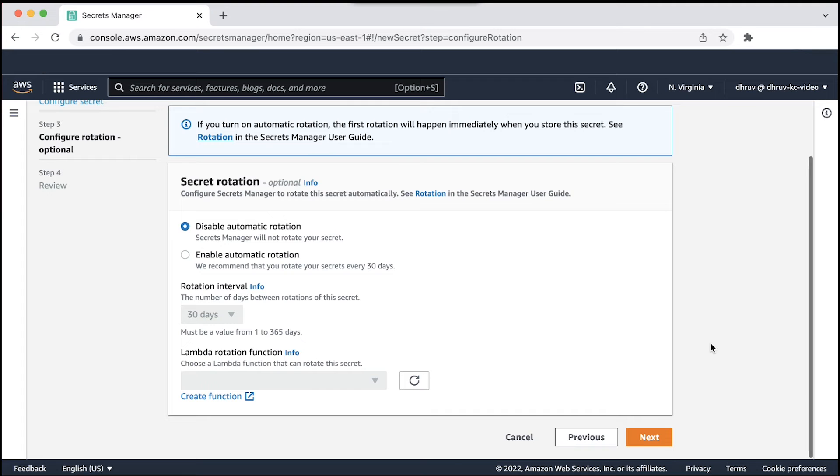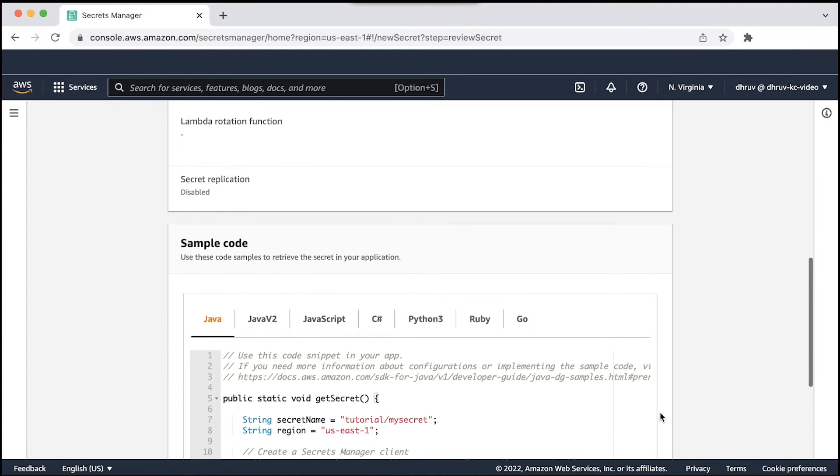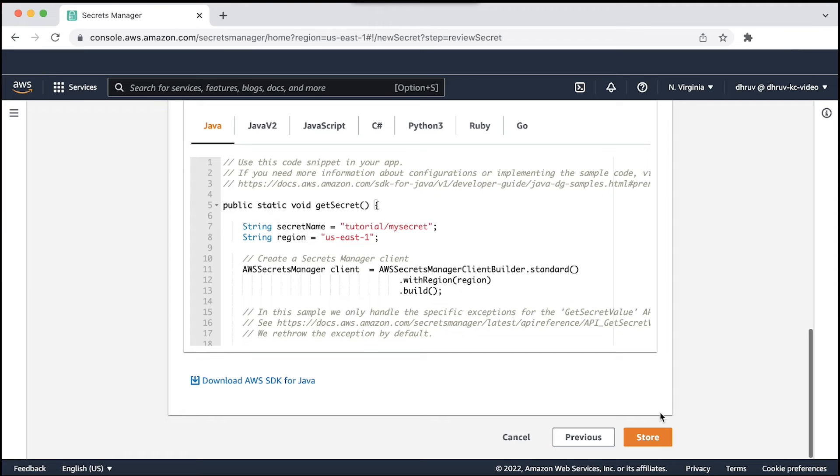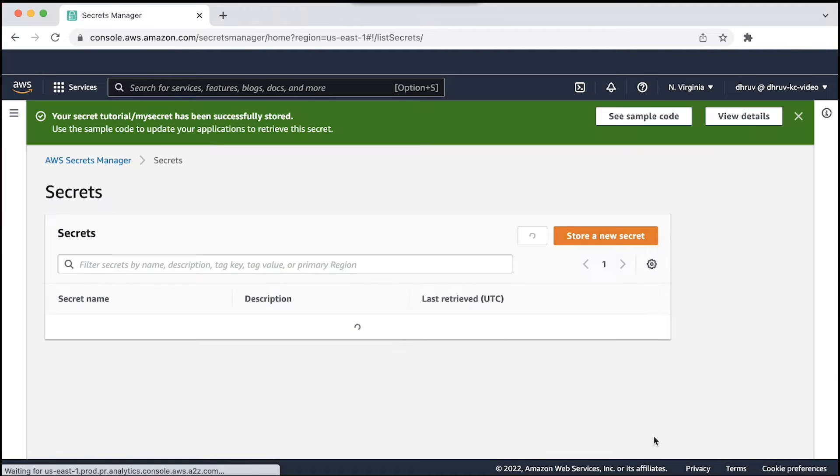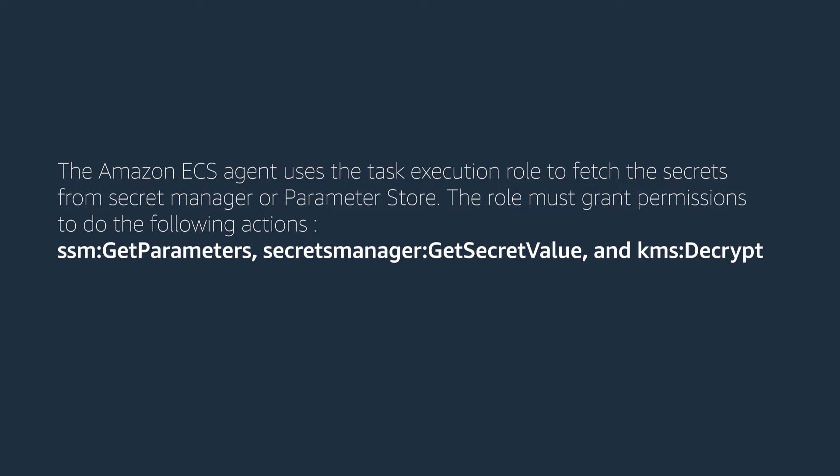Finally, review your secret setting and choose store to create it. The Amazon ECS agent uses the task execution role to fetch the secrets from secret manager or parameter store. The role must grant permissions to do the following actions.